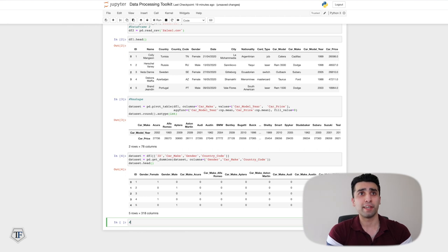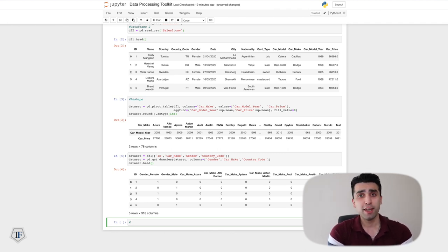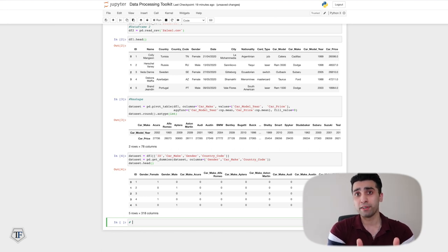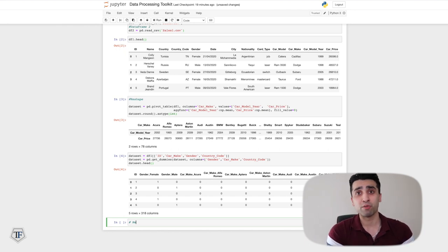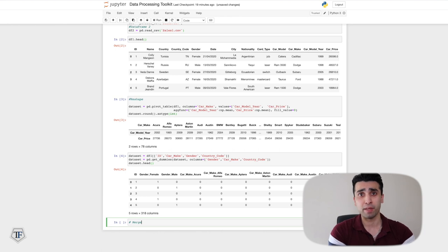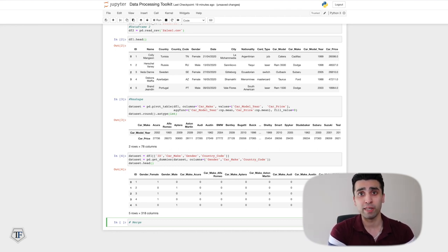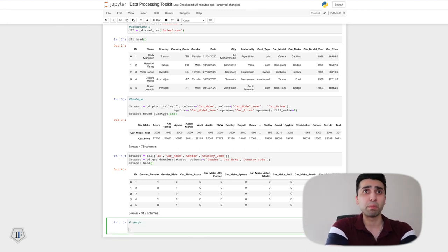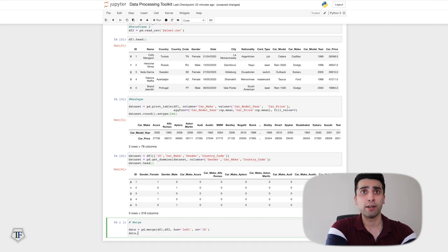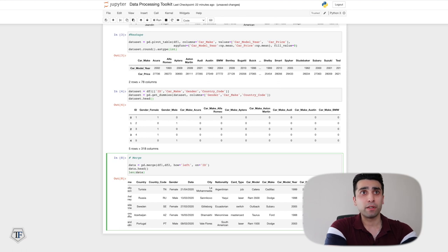Next is merging. Merging is really interesting because when working on machine learning models you often combine two different datasets to get more features. I have two datasets — one with 100,000 rows and one with 40,000 rows — with different features but a common joining key which is the ID. I'll use pd.merge with df1 and df2, how='left' for a left join, and on='ID'. The result has 100,000 rows because df1 is the left table.